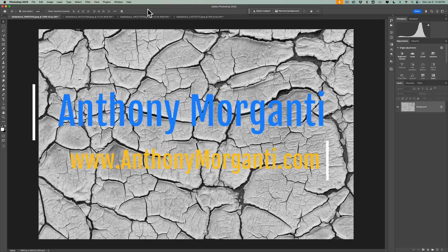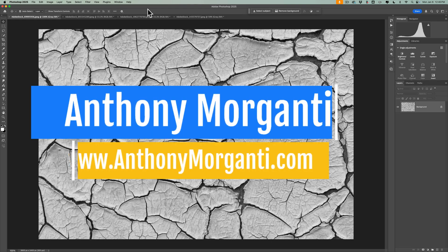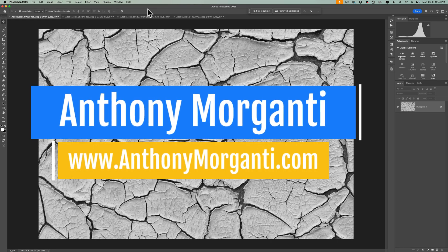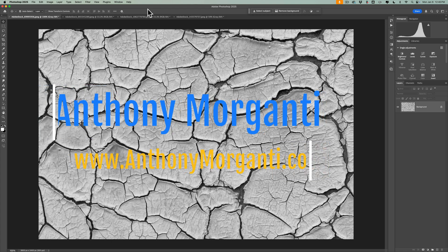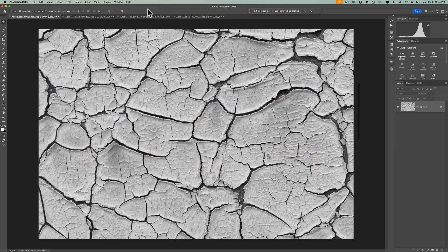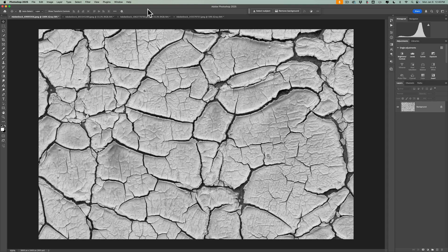Hi everyone, Anthony Morganti here. In today's video, I'm going to show you how you could take a photograph of cracked paint and use it to create a creepy cracked paint skin look in Photoshop. We're going to do it to three different photographs.